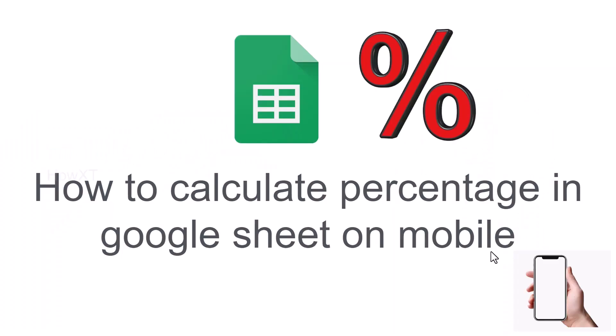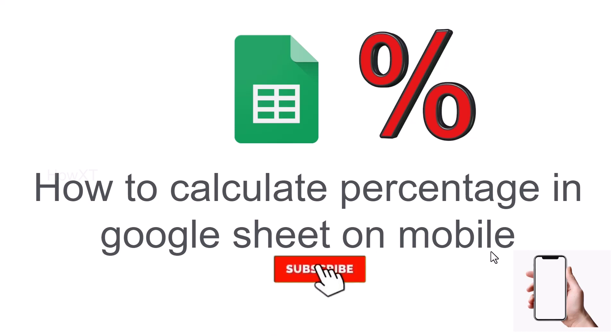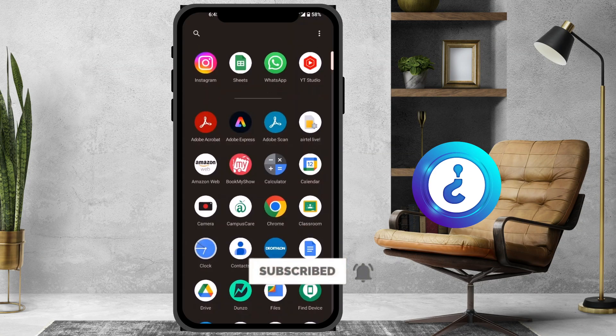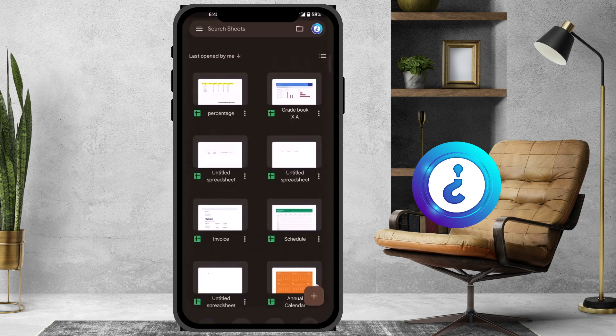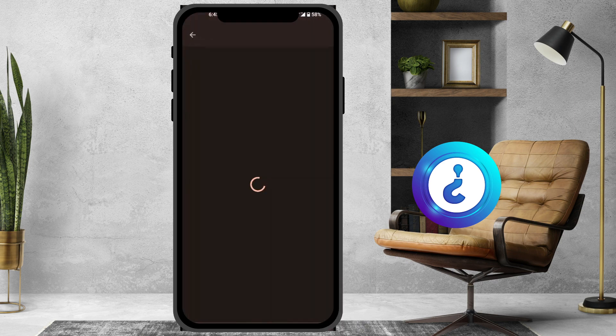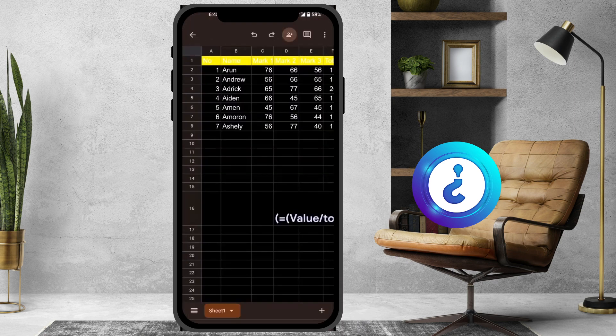Good day to everyone. Today I would like to share how to calculate percentage in Google Sheet on your mobile phone. Let me show you how to do that. From my mobile, I just open Google Sheet and I have a mark list for my students.